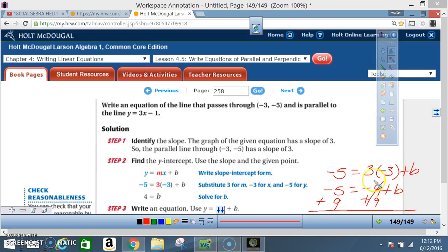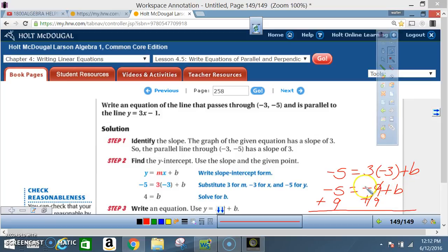Here you are solving a two-step equation: negative 5 = 3 times negative 3 plus b. Multiply 3 times negative 3 to get negative 9. So now you have negative 5 = negative 9 + b. To get b by itself, add positive 9 to both sides. The 9s cancel out, and negative 5 plus 9 equals 4. So b = 4.